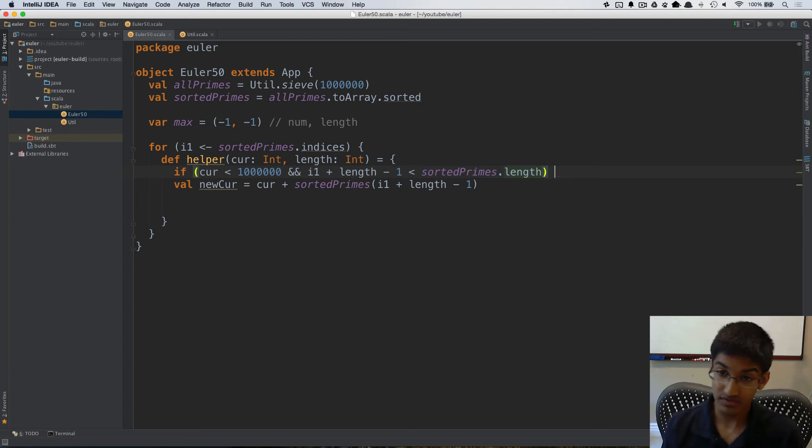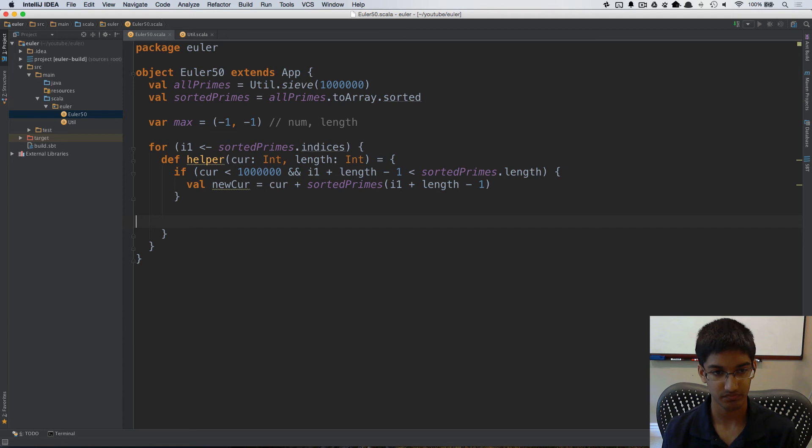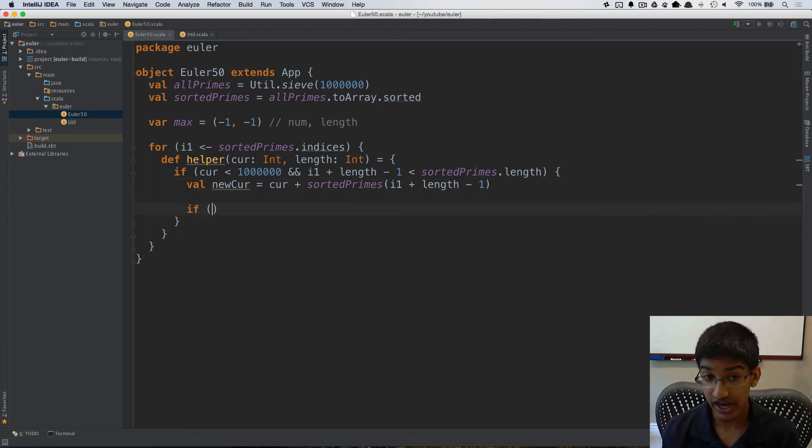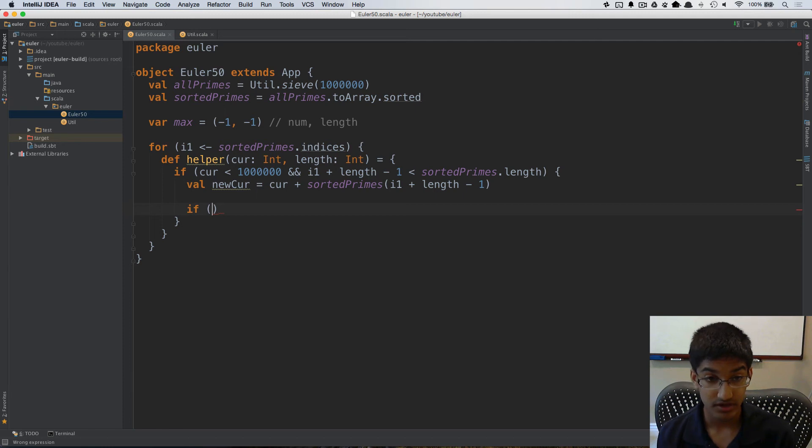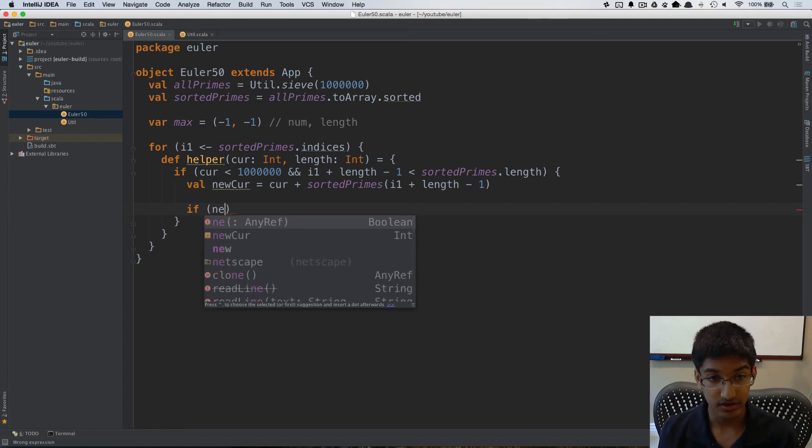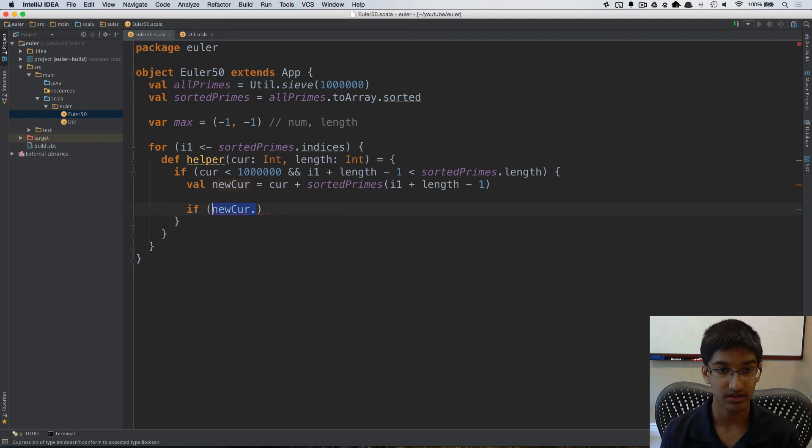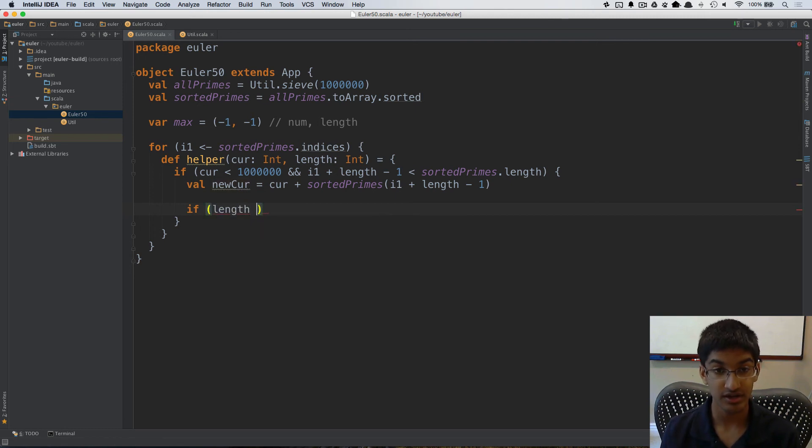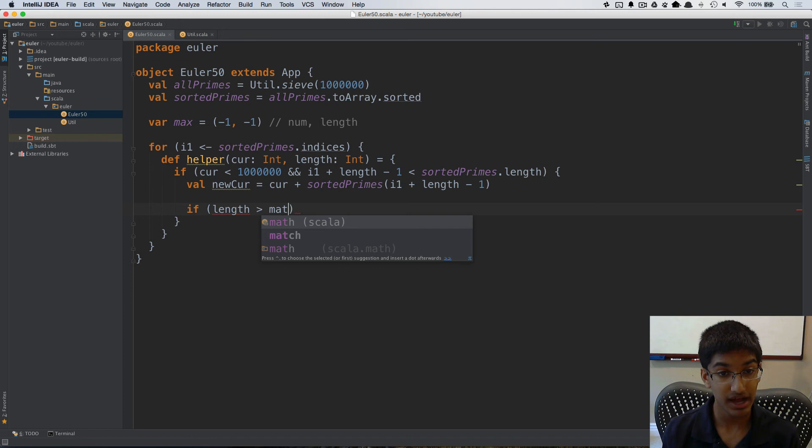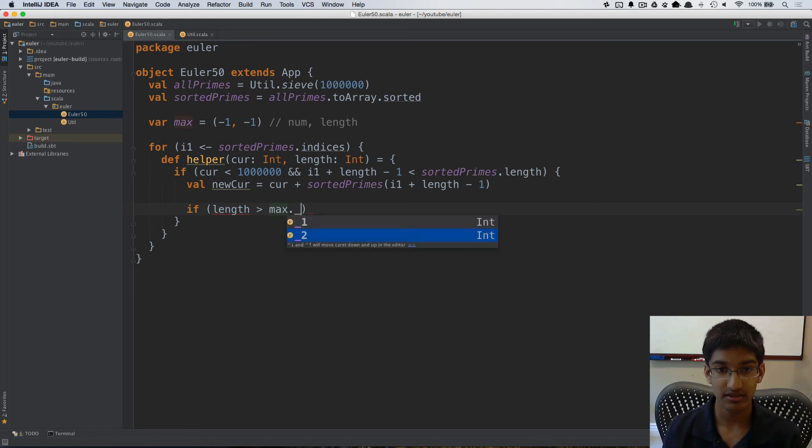Now if this works then I can go ahead and do this. I'm first going to calculate the new value. I'm going to check if the new length, so if my length, actually I don't need to do new curr, if my length is greater than the max length,